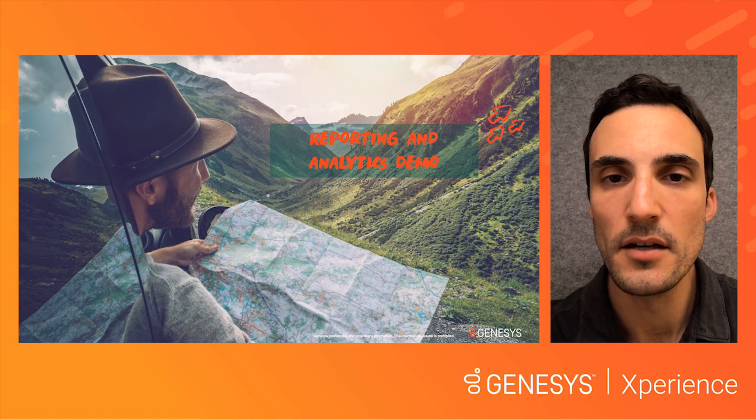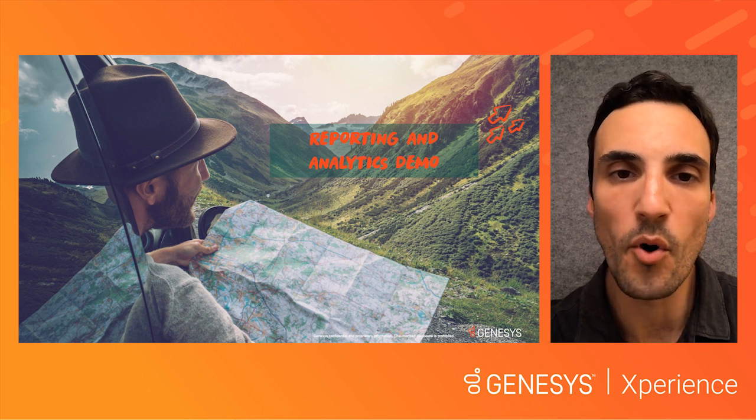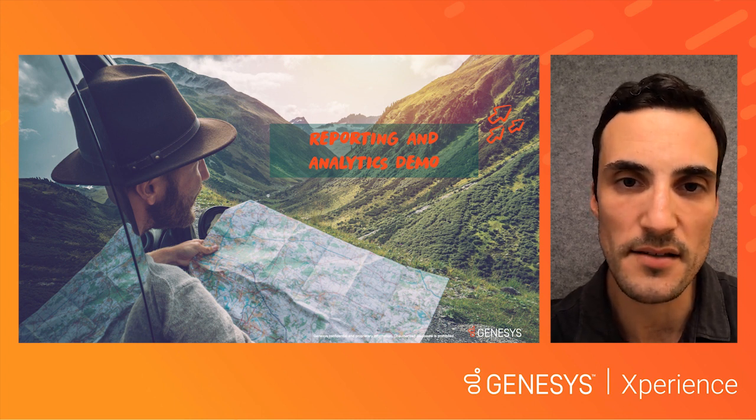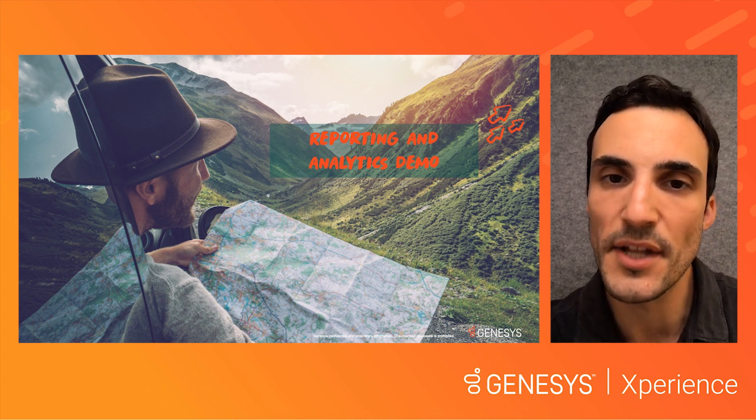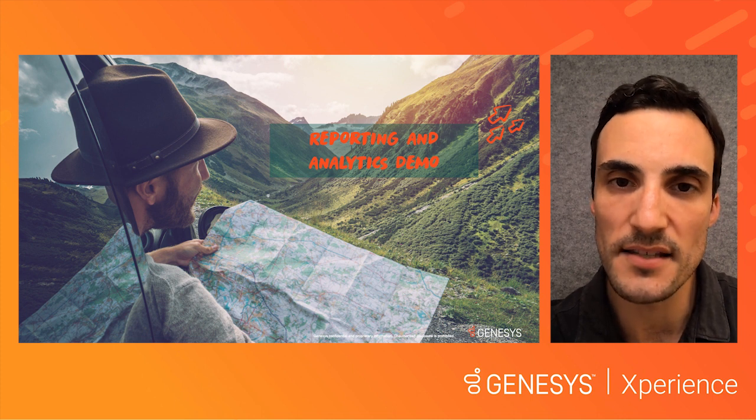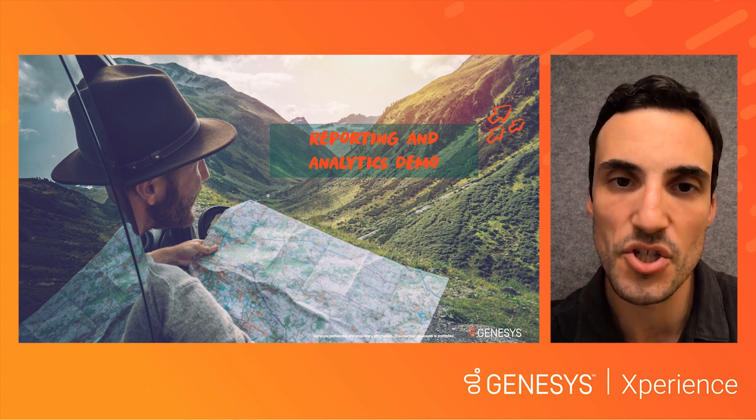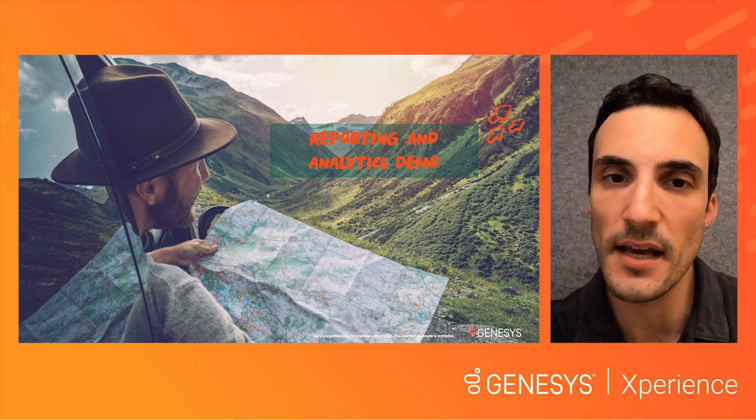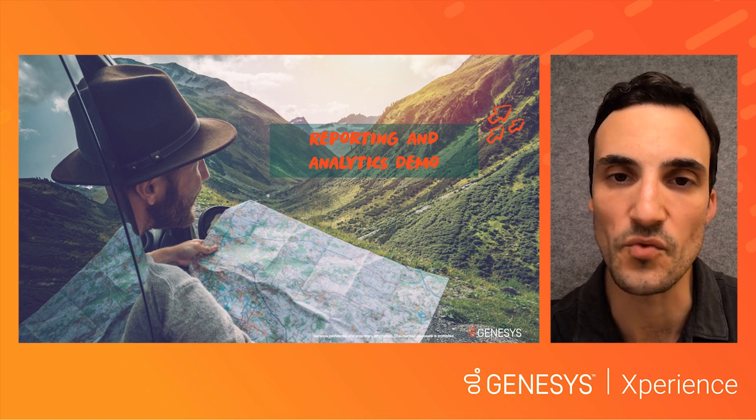With that, Lori will now walk you through our reporting and analytics offering in the product, playing the part of admin, analyst, and supervisor in turn to show how our different analytics features apply to each role.